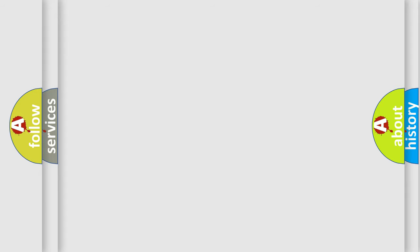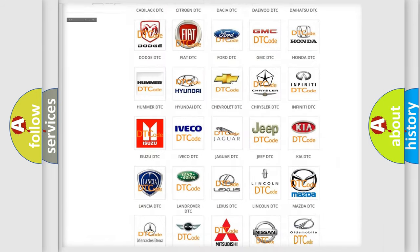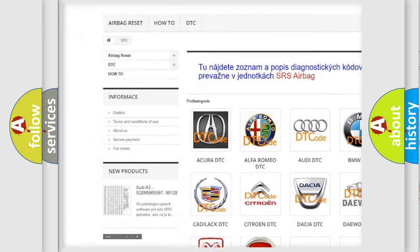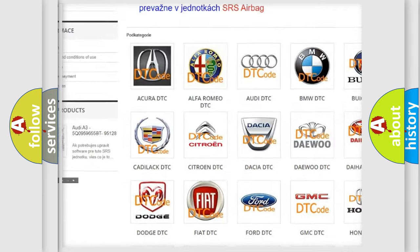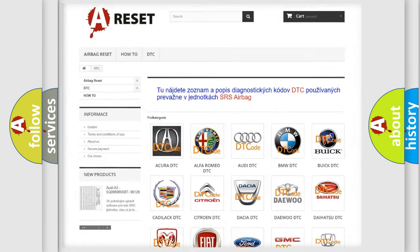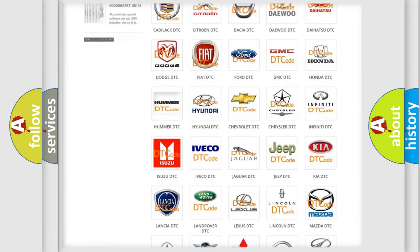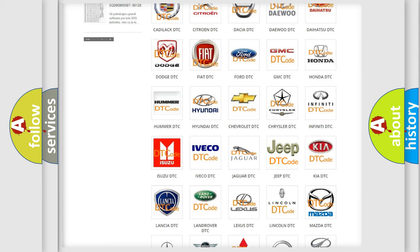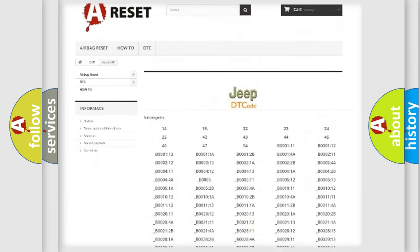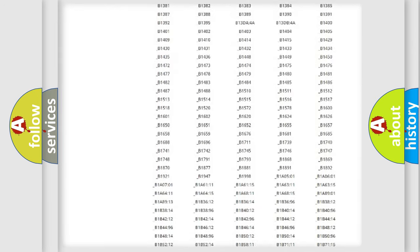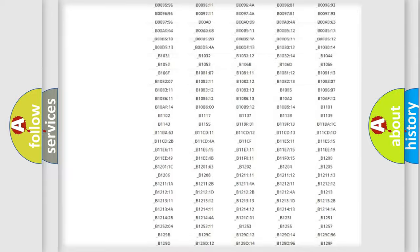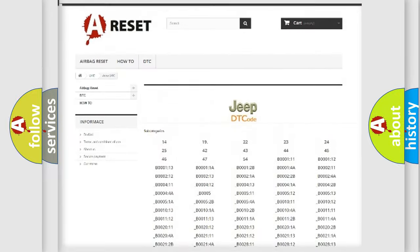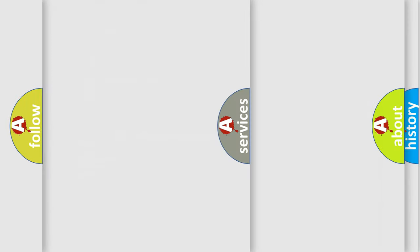Our website airbagreset.sk produces useful videos for you. You do not have to go through the OBD2 protocol anymore to know how to troubleshoot any car breakdown. You will find all the diagnostic codes that can be diagnosed in Jeep vehicles, and also many other useful things.